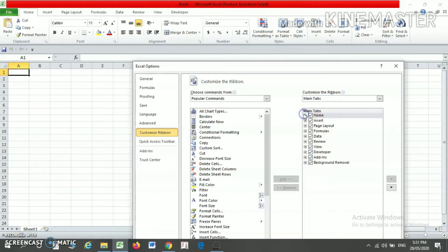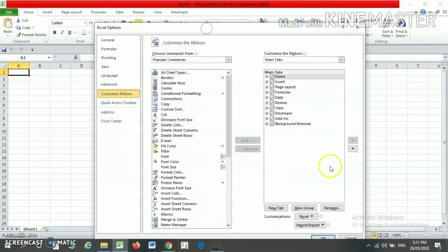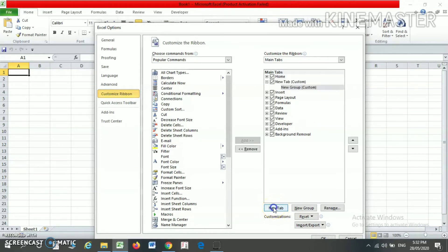Now suppose if you want to add your Customize Ribbon in your Excel, then just click on the New Tab button here. As and when I click on New Tab, I will find the New Tab is appearing here.